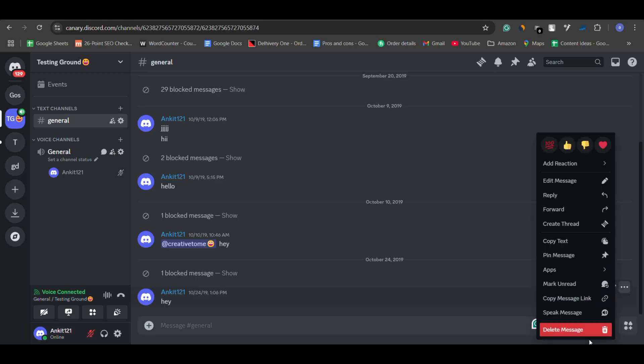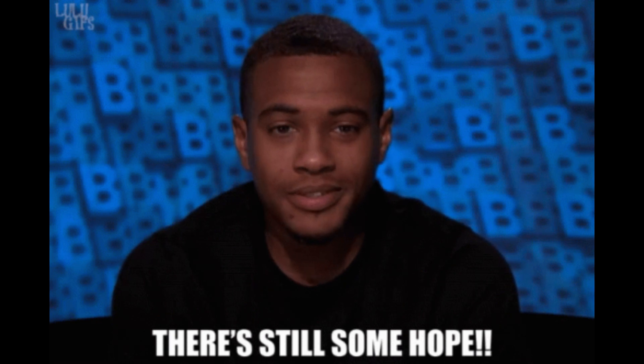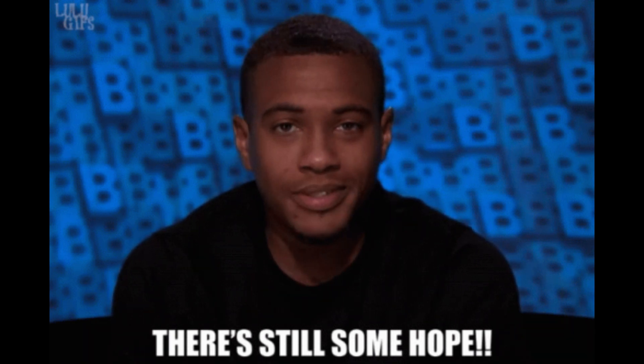But here's the deal: Discord doesn't allow you to recover deleted messages. Once a message is deleted, it's gone for good. That said, there are some ways to protect yourself and keep evidence if you need it.